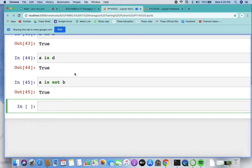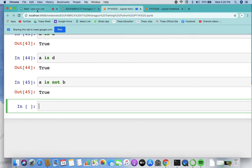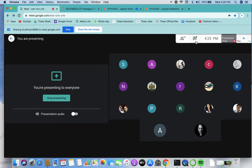Have we discussed all the printing methods — percent d, percent s, and those format specifiers? I don't think I've gone through those yet.